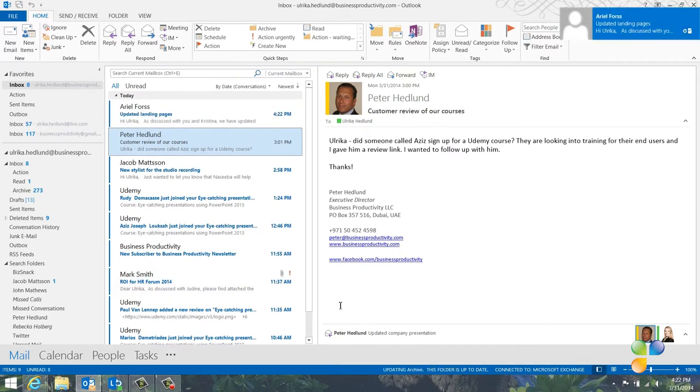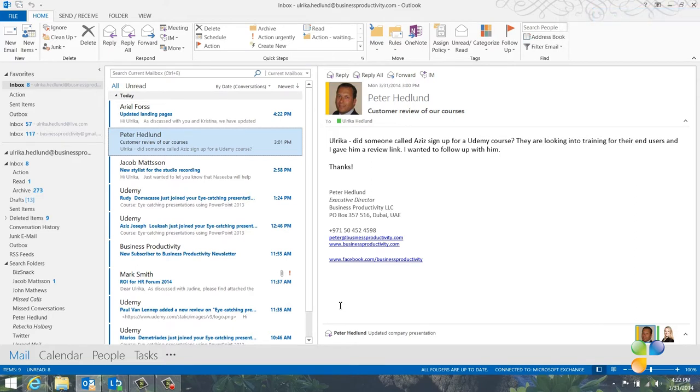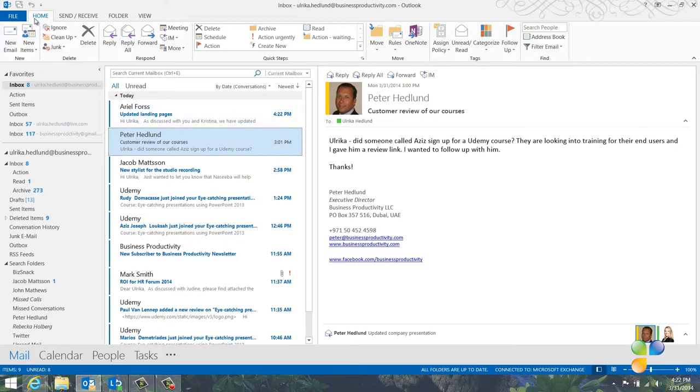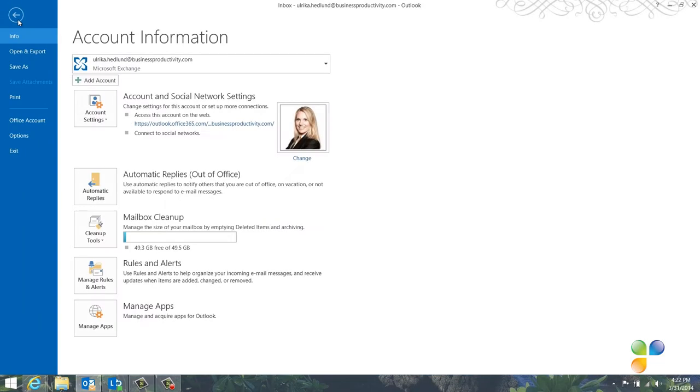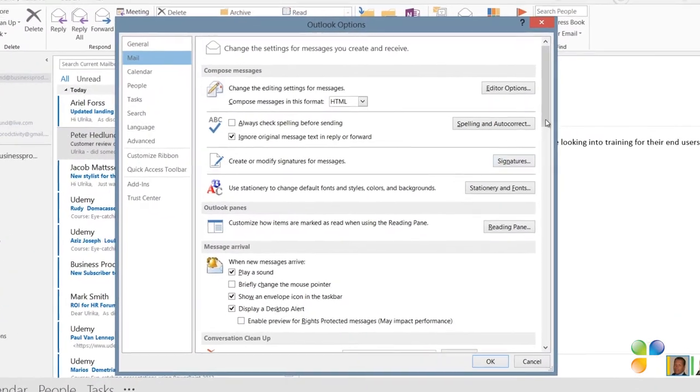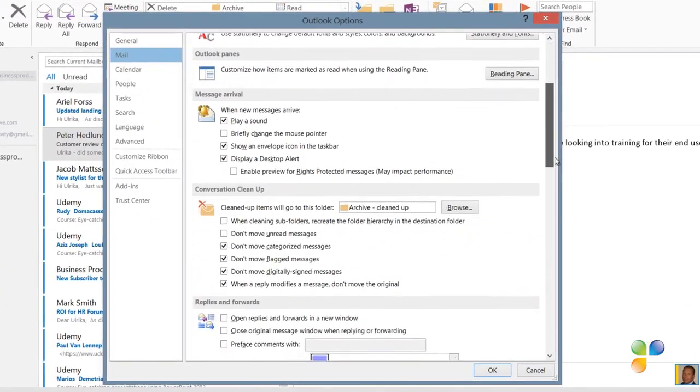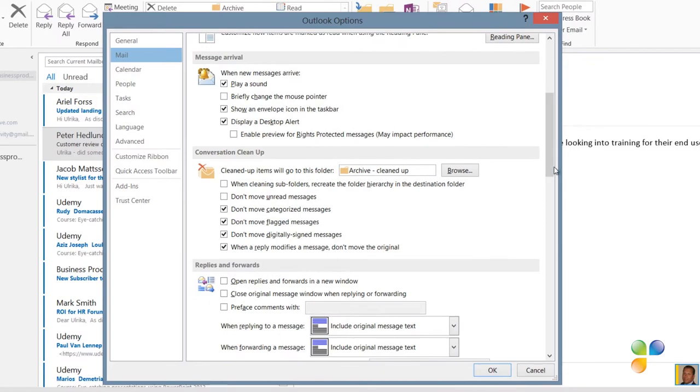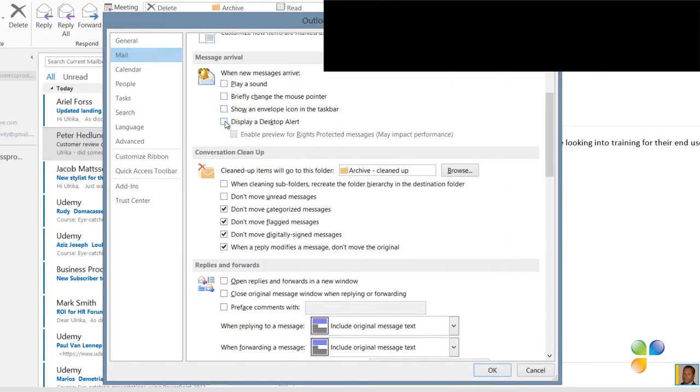With the number of email that we as business professionals receive every day, it's easy to get distracted by all the email notifications that pop up on your screen. In order not to lose valuable work time due to distractions, I recommend you turn them off. To turn off the notifications in Outlook, go to the File tab. Go to Options and click Mail. And then scroll down to the Message Arrival section. Here I'll uncheck all of the notification options. And then I'll click OK.